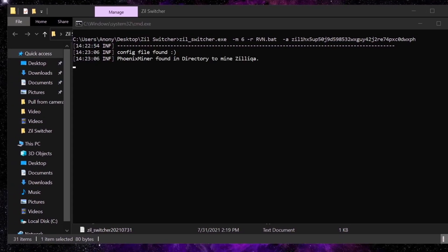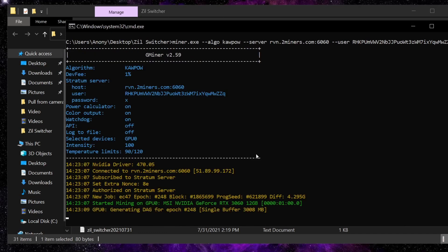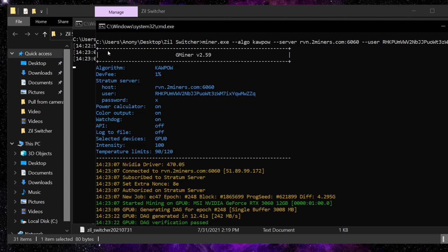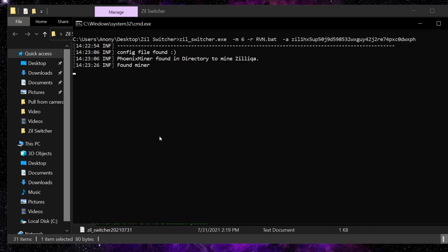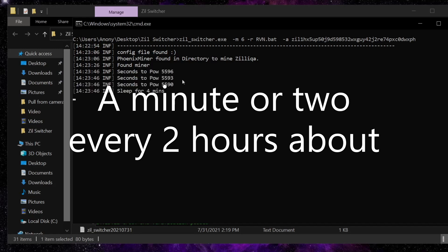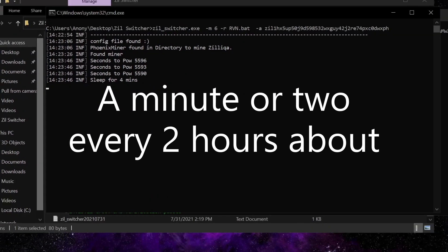It has now opened GMiner and it's actually starting the miner - it looks like it might load the DAG file this time. In the background, the Zill Switcher found the miner and you can see it starting a timer. It will recheck back on the Zill pool every so often. Zill is only mined every so often - usually about a minute, sometimes a little longer depending on network transaction processing - then you switch over.